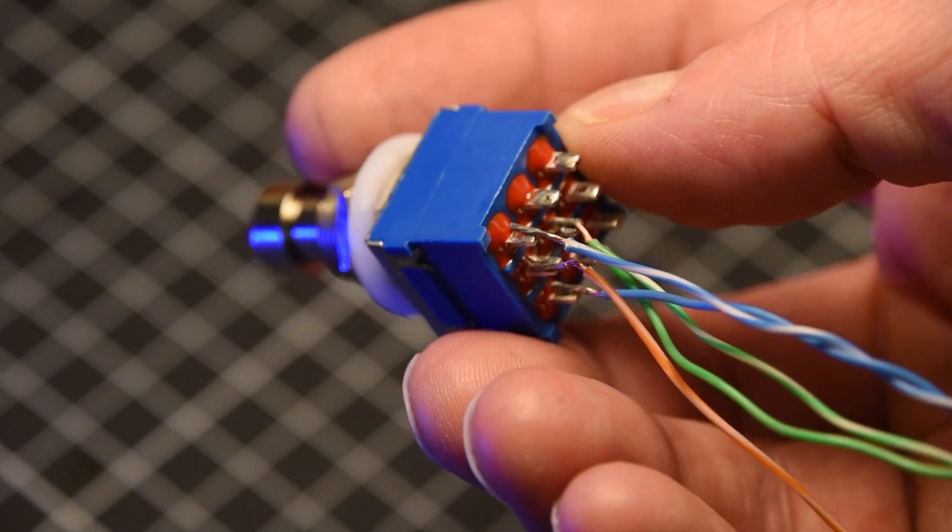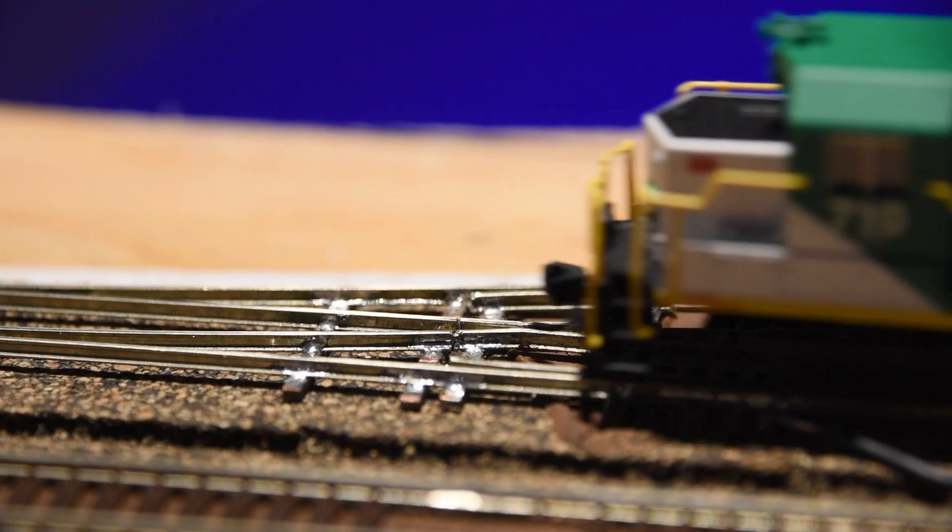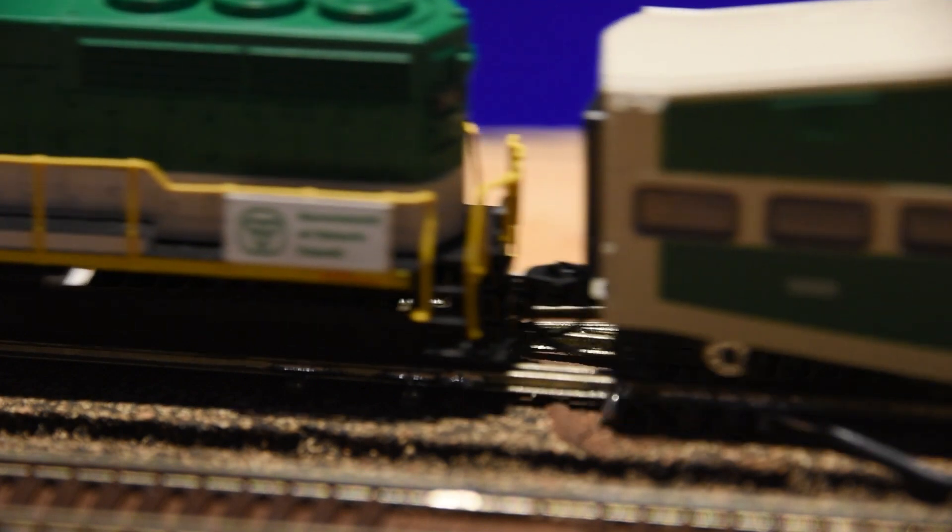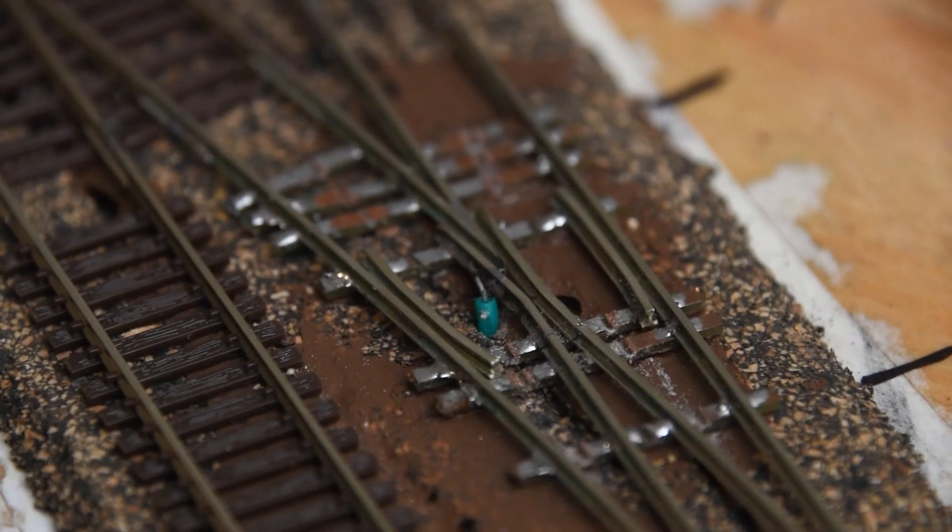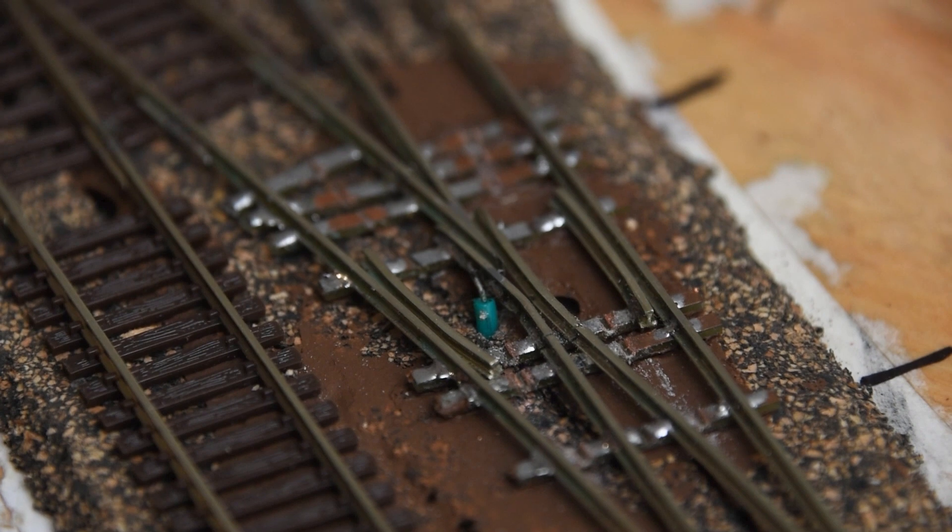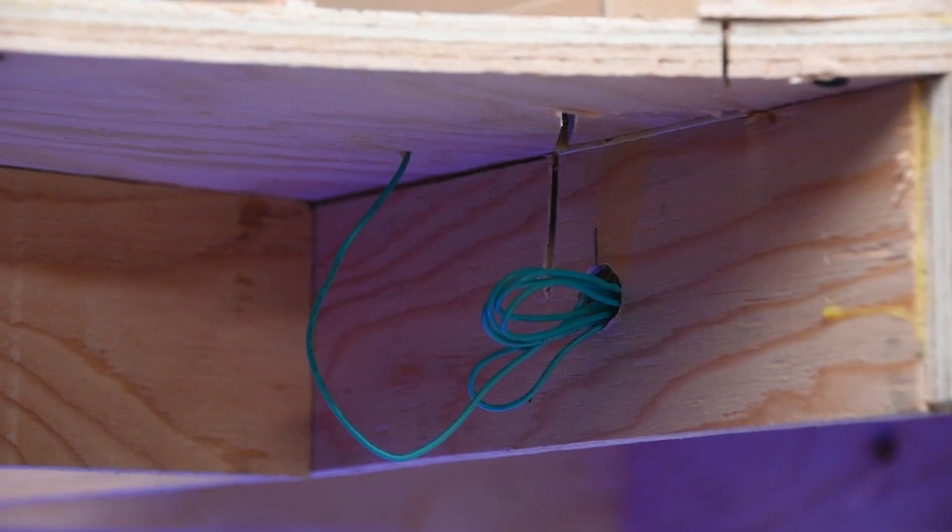I say if necessary, as the wheelbases of my passenger equipment span beyond the unpowered frog, so I don't need to add power. That said, I have wired each of the frogs in the event that I ever run shorter equipment or I have technical problems.